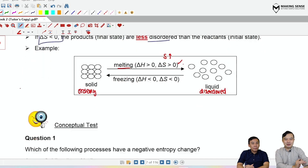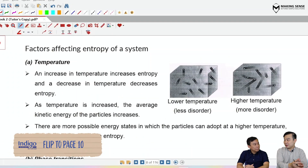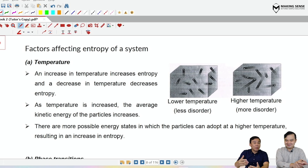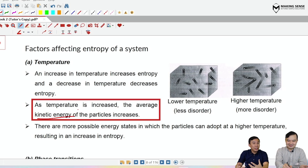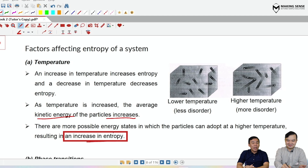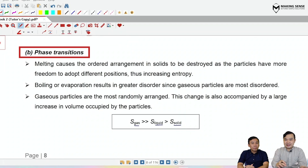Now we're going to pay attention to the four main factors that affect entropy. The first is temperature. If you suddenly increase the temperature of a system, when temperature is higher, the particles possess more kinetic energy — they're going to be moving more randomly and rapidly. So the entropy will be higher, and there are more possible energy states to distribute the particles. Therefore, entropy change is positive. That is the first factor.